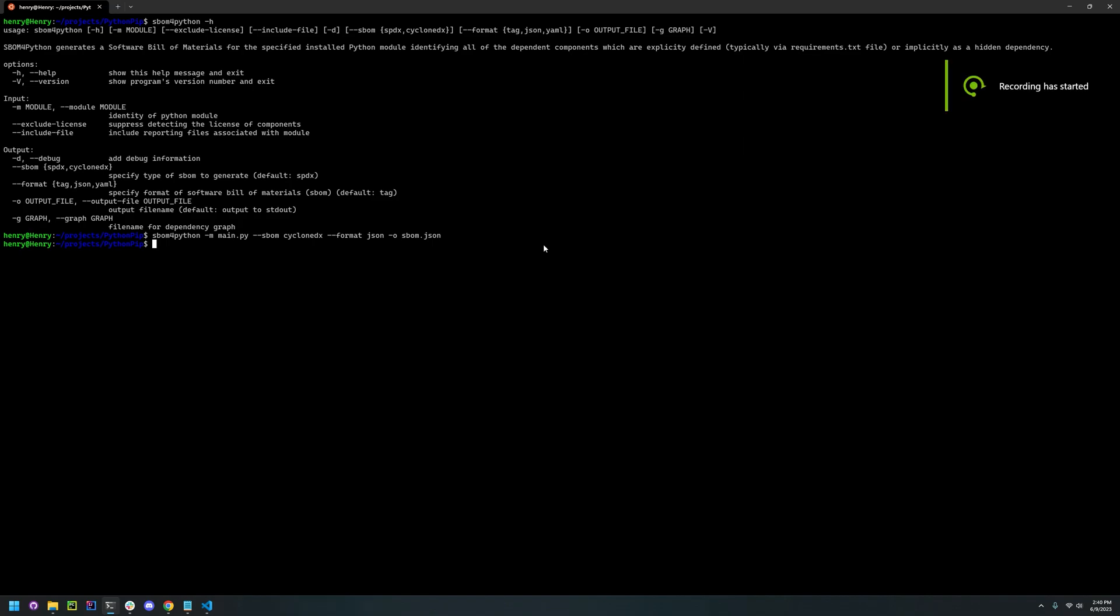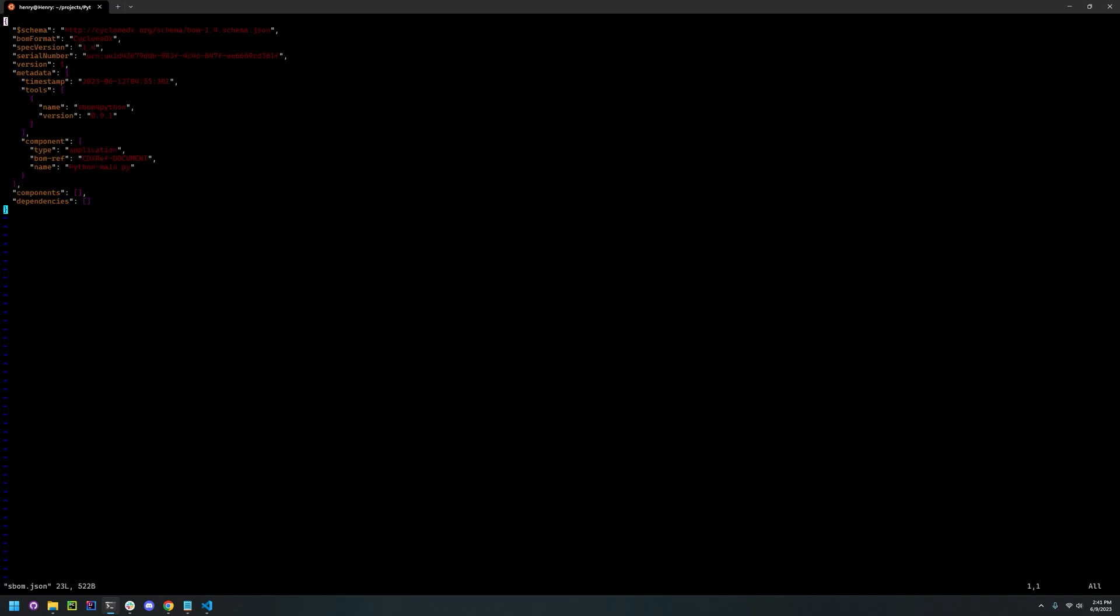All there's left to do is simply check that it's been made. And we can see that it's made SBOM.